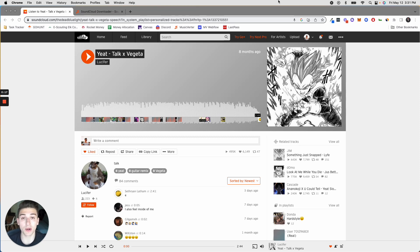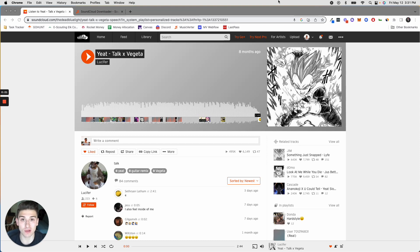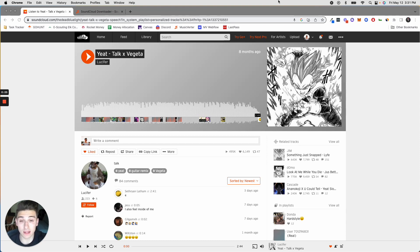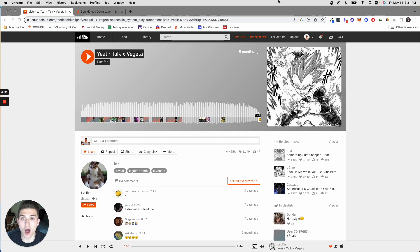So if you want to watch a video on how you can take that song, download it off of SoundCloud, and upload it to either Apple Music or Spotify, I'll link it up above. But in this case, we're just going to focus on downloading songs off of SoundCloud.